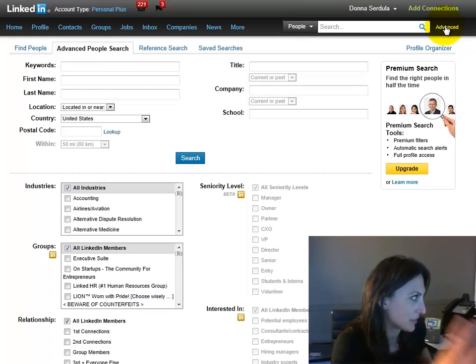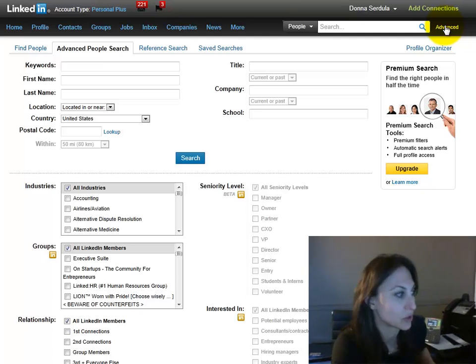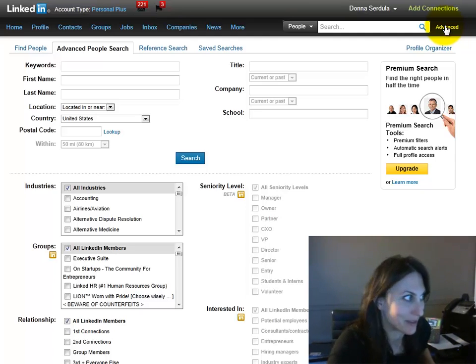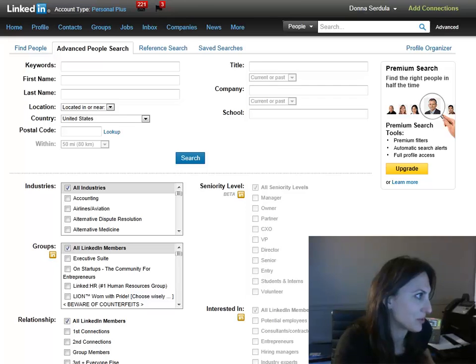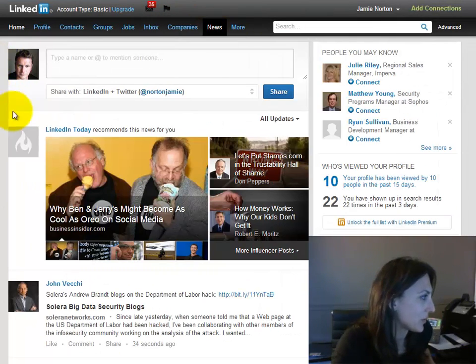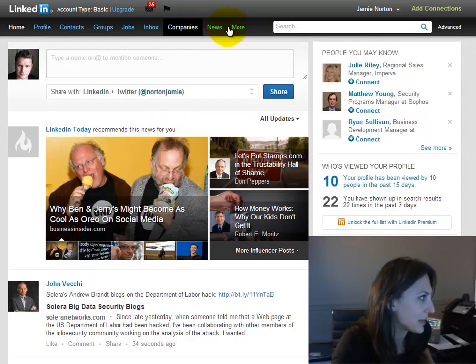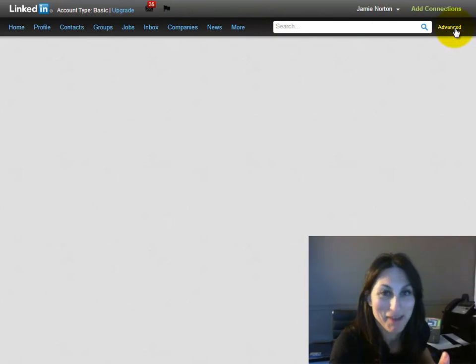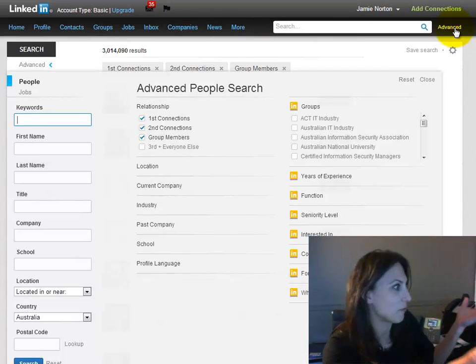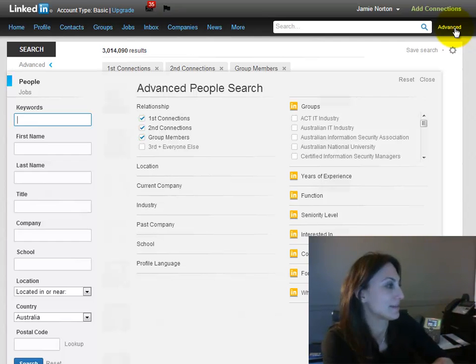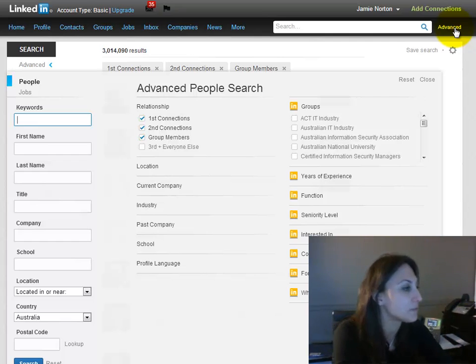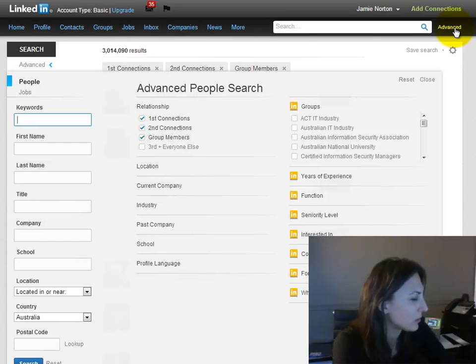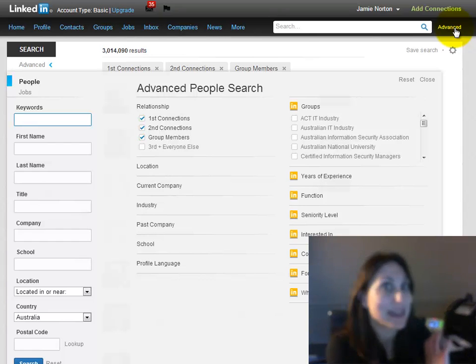But today, something else came out. So let me show you. Here is the client's profile that I was in, and I came over here and clicked on advanced like I would normally do. And voila, check this out—this is totally different.